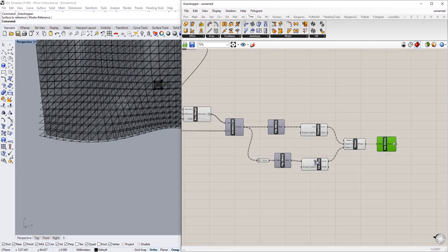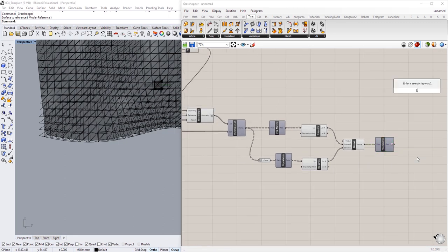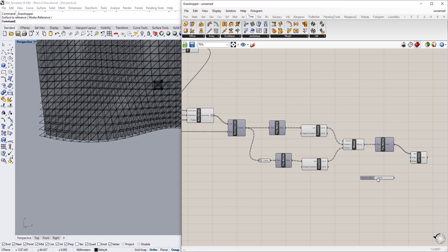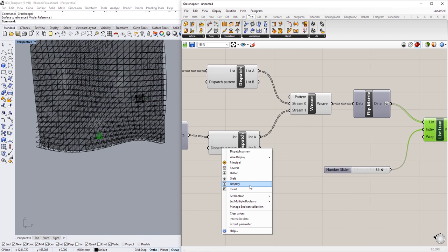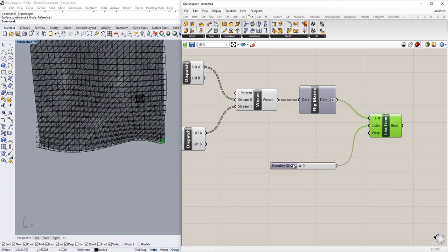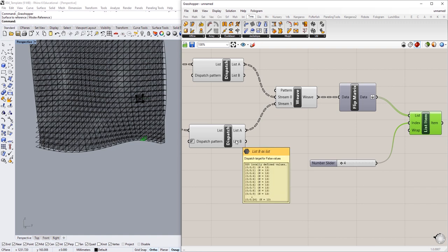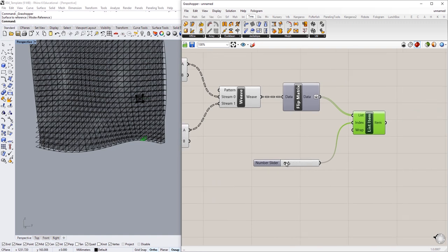Then we flatten that output and do another List Item check with a value of 20. We just need to invert the dispatch list pattern to correct a small data structure error. Now as we go along the list — starting from one end, going across the row, then up one, then across the other way — we've got that singular polyline 3D printing logic that we've been looking for.